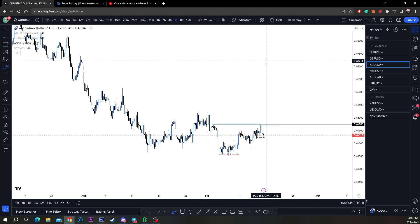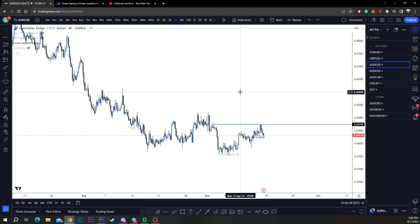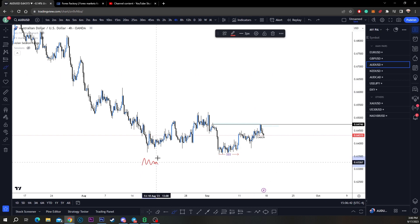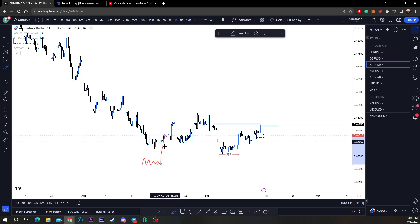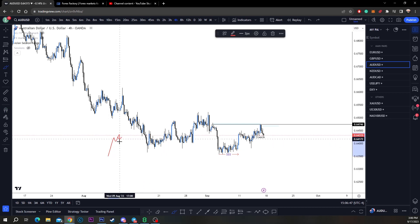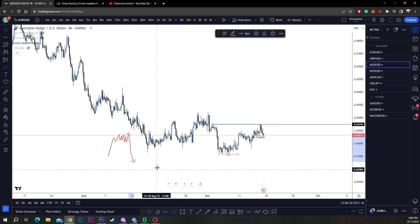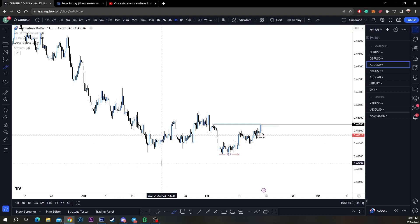The market moves because there's an imbalance between buyers and sellers. If there are buyers at one point and not enough sellers to cover, the market's going higher. If there are sellers and not enough buyers to cover, the market's going lower. Simple as that.